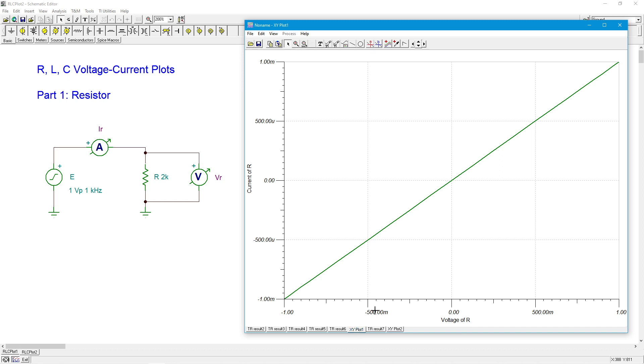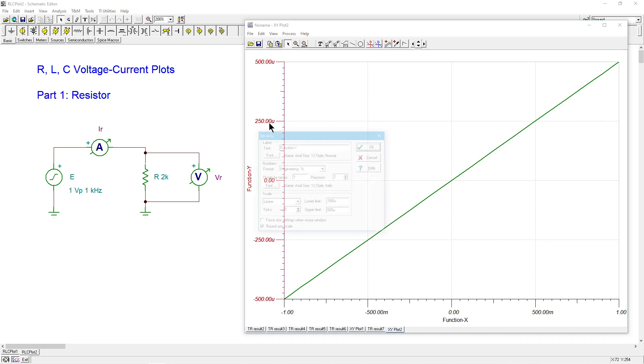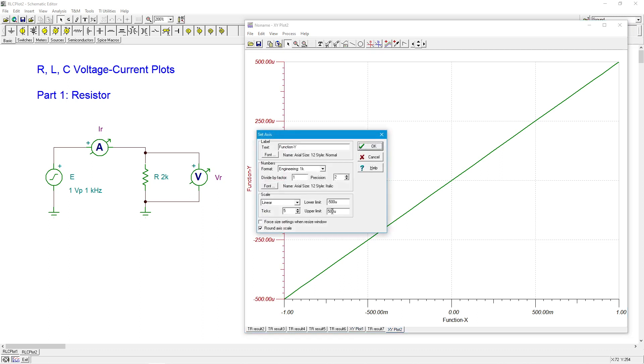All right. So if I look over here, it looks the same, but look at this axis. This axis is going from one to minus one. This axis is going from 500 micro to minus 500 micro. So if I put them on an even comparison, let me make this one. So it's also plus and minus one mil.